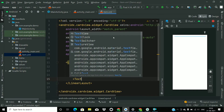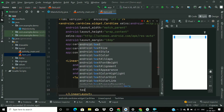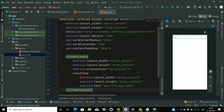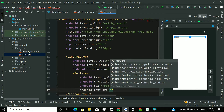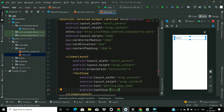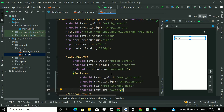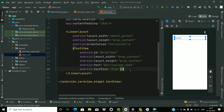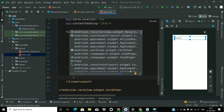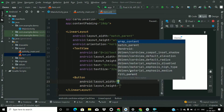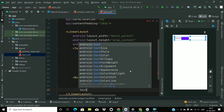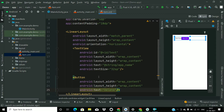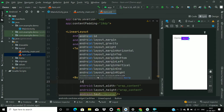Now add a TextView with height and width of wrap_content. I'm giving it some dummy names for now, and the text size will be 32sp. Give it an id — I'm calling it 'text'. Now add a Delete button with wrap_content height and width, text 'Delete'.